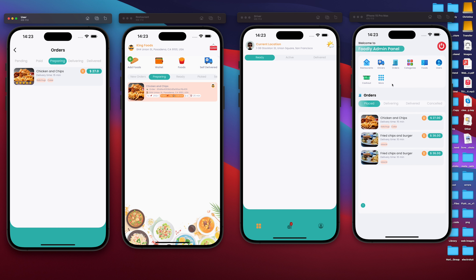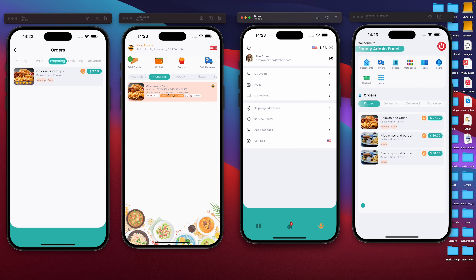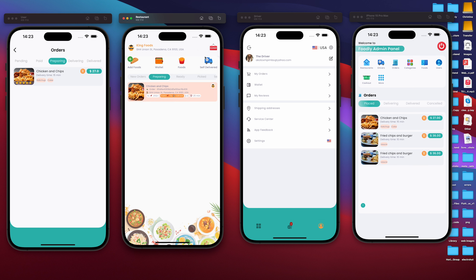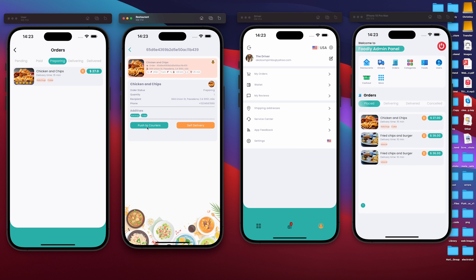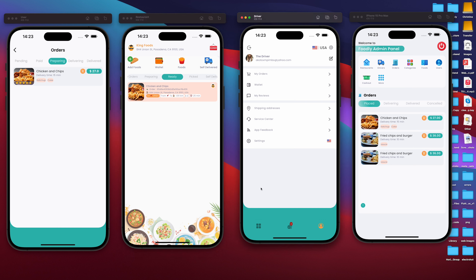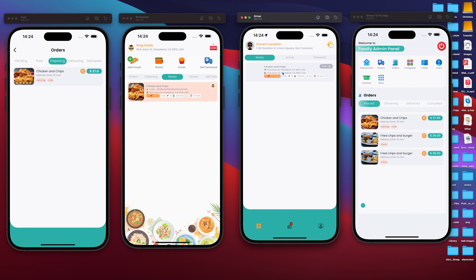We won't see the order on the driver side until it's been pushed out for delivery. When it's pushed out for delivery, it's going to appear in the driver application. From the restaurant side, when we're done cooking, we can push this order to the courier application, or we can deliver it by ourselves — that's self delivery. That's why we have a section where we can check orders that we're delivering by ourselves. We can push this to courier, and then it can appear in our driver application.